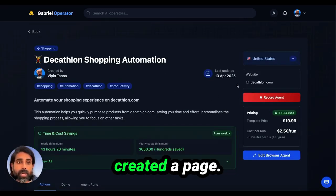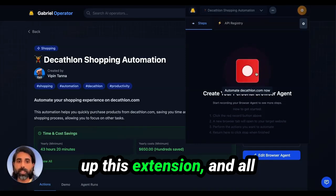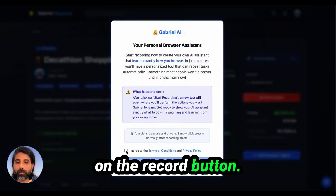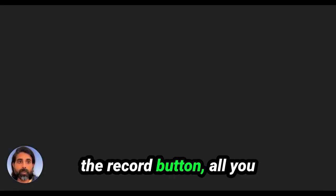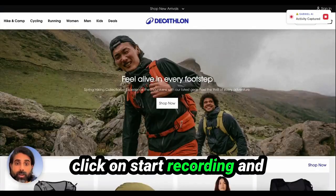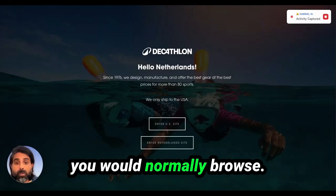Once you have created a page, you can click on record agent which will open up this extension, and all you need to do is click on the record button. Once you've clicked on the record button, all you need to do is click on start recording and just browse the website as you would normally browse.